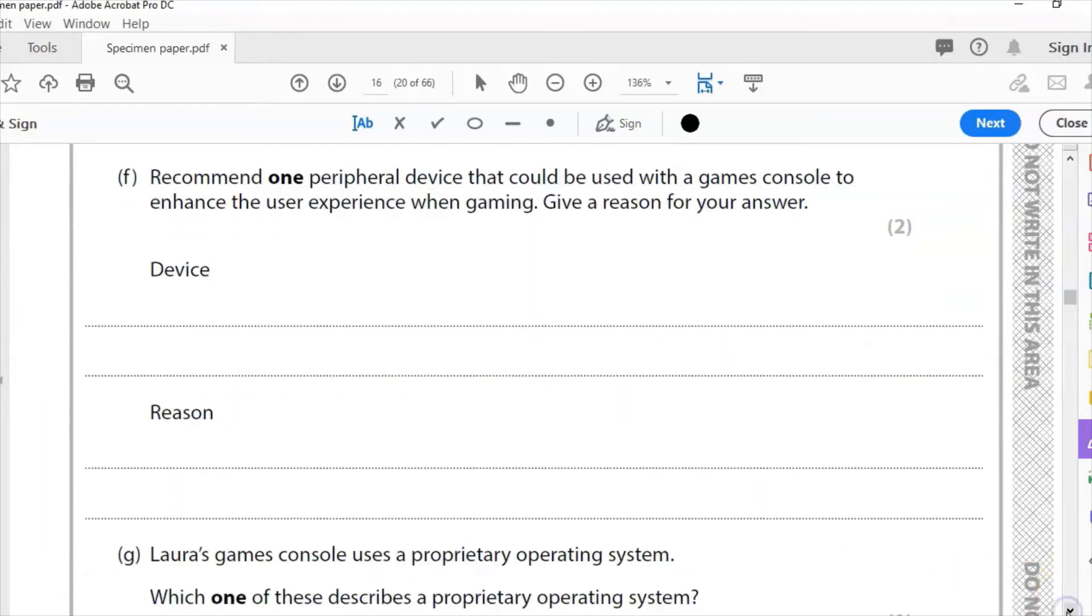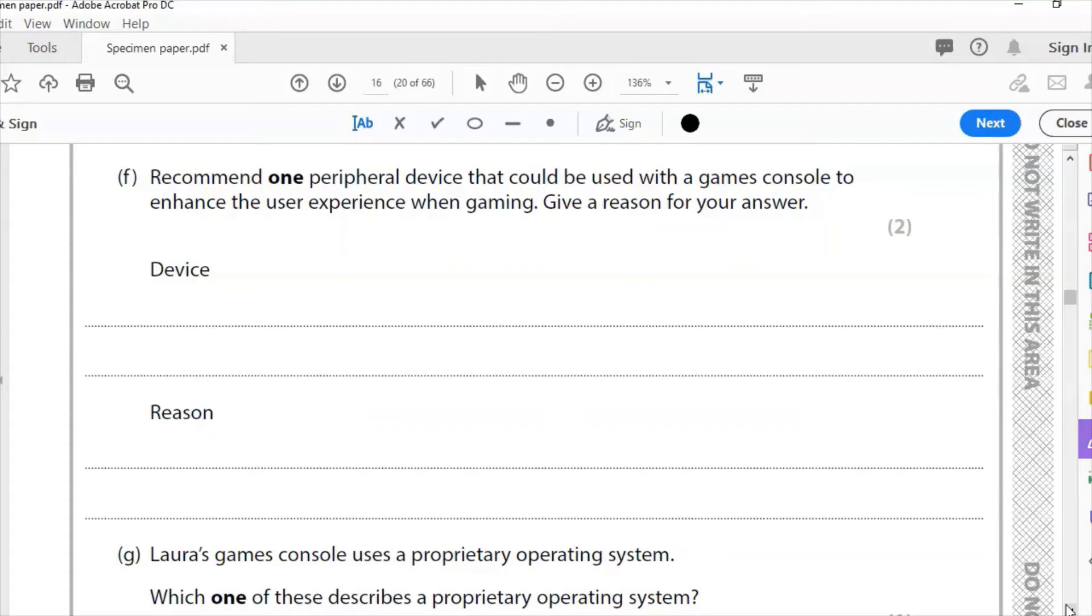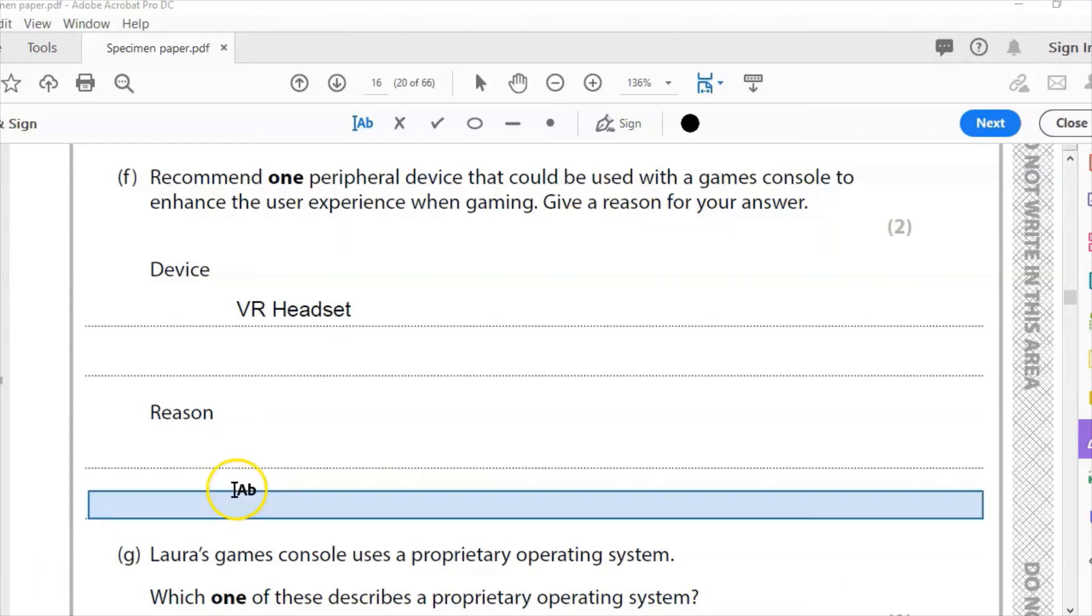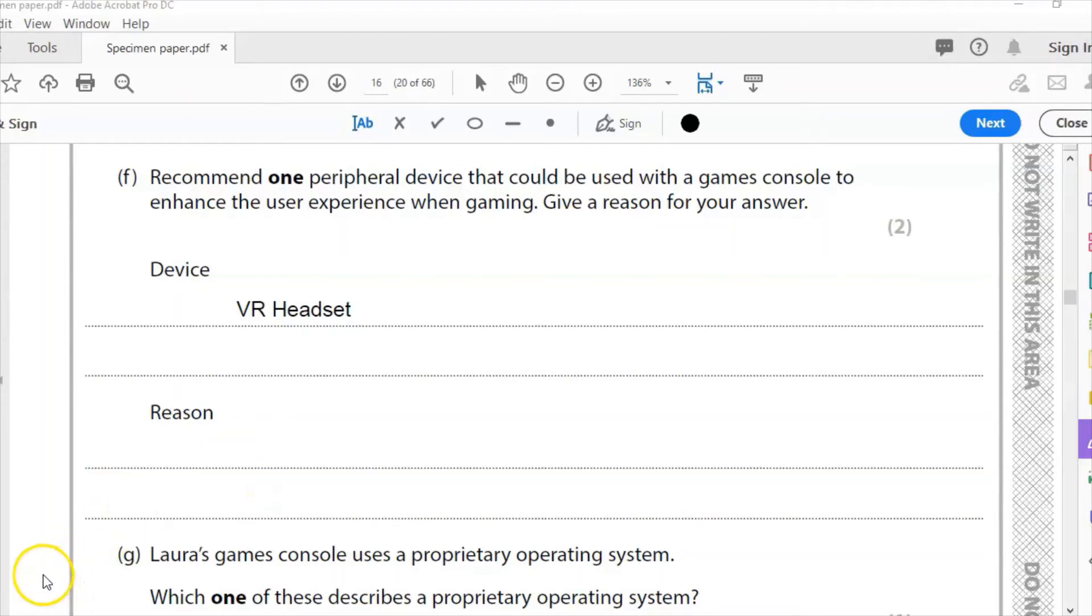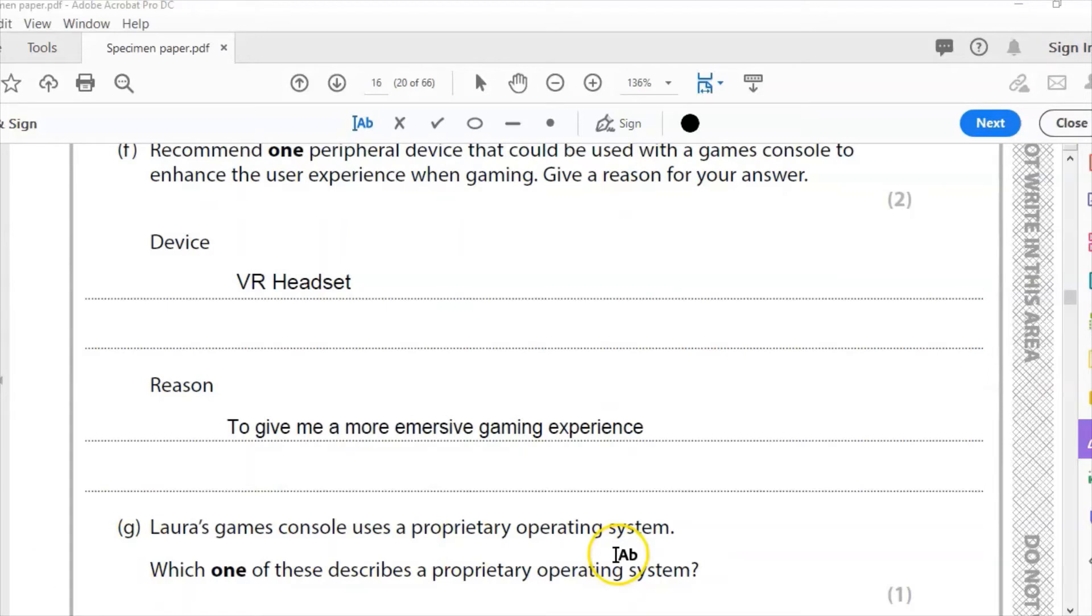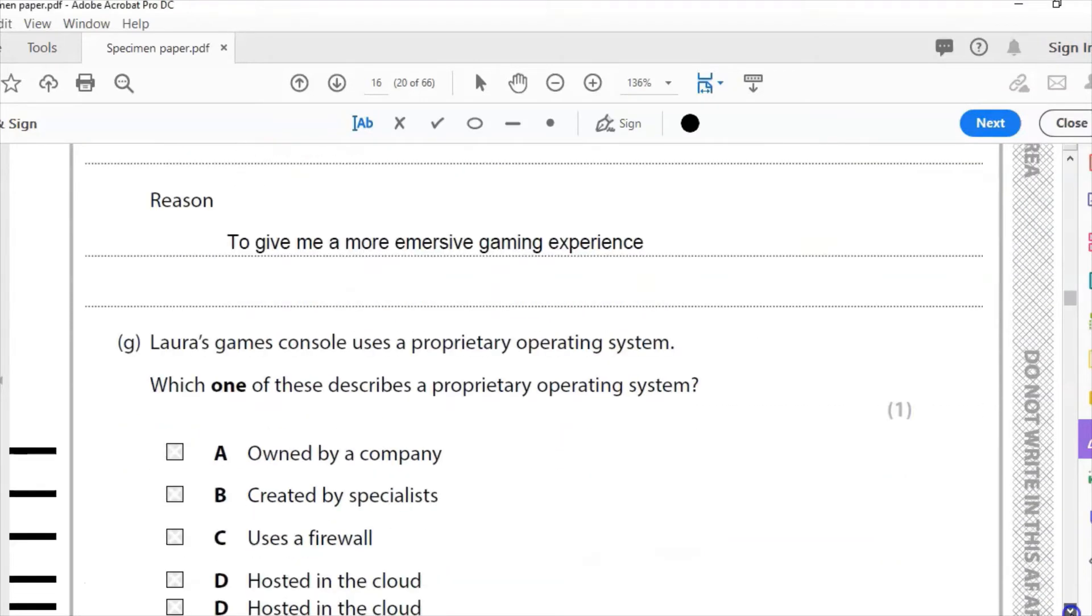Part F: Recommend one peripheral device that could be used with a games console to enhance the user experience when gaming. Give a reason for your answer. Thinking about anything we'd use, we could say, for example, VR headset, which will provide me with a more immersive experience, which is what I'm going to go for. VR headset, one mark. Reason for two marks: to give me a more immersive gaming experience. What that means is I kind of feel more involved in the game, actually in the game. Using the VR headset makes me feel like I'm actually in the game and actually involved in it.